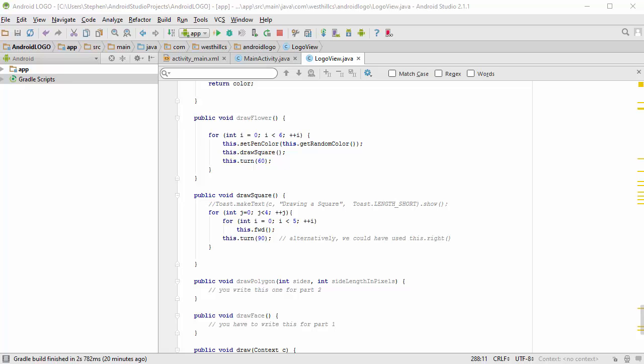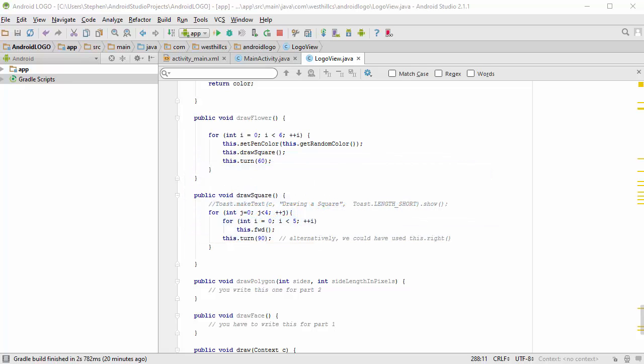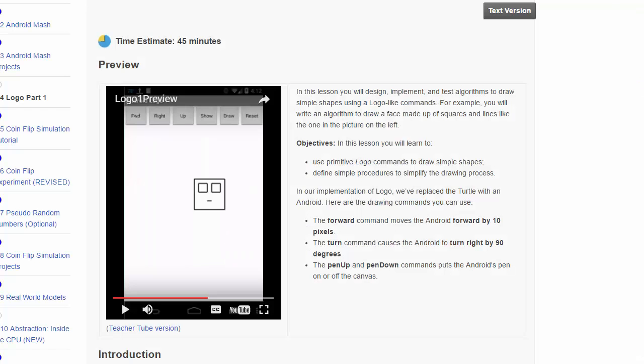Before starting this video, you need to get yourself a GitHub account and download the projects shown here. After you've got that set up, in this part one of our logo project, we're going to try to draw this face.